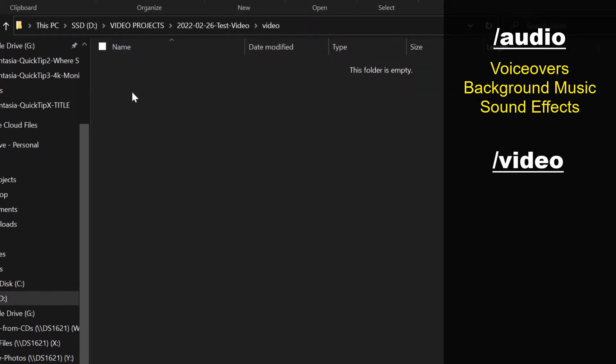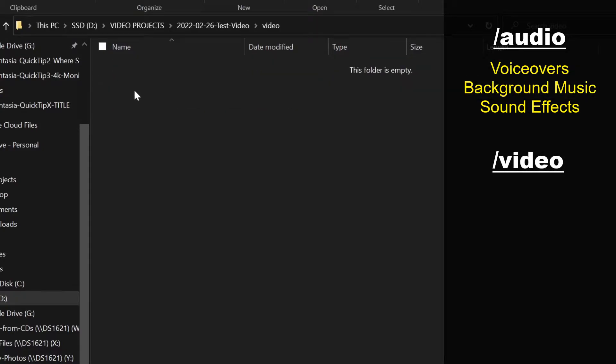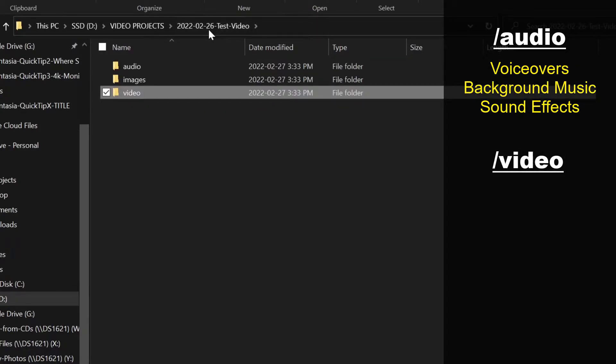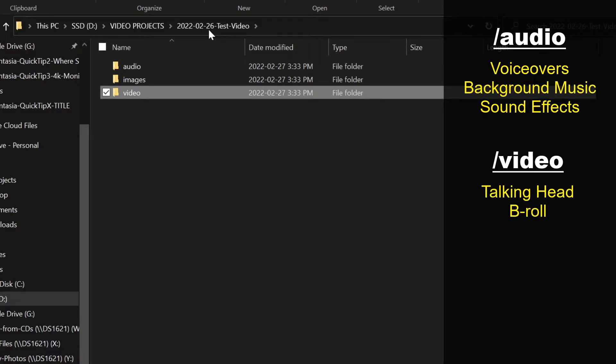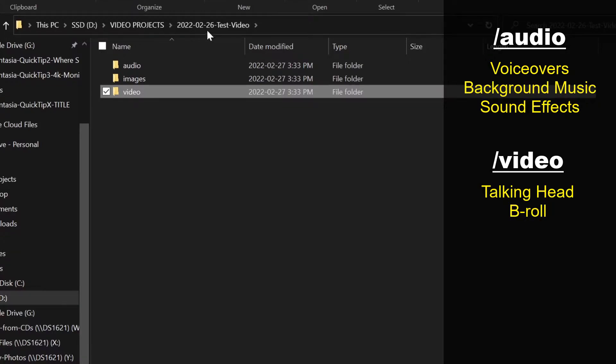The video folder is for any videos I'm going to include in my tutorial other than the screen recordings. I usually won't have anything in here for video tutorials, but for other videos where I can have a video of myself talking on screen or supporting b-roll video, I would put those videos in here.